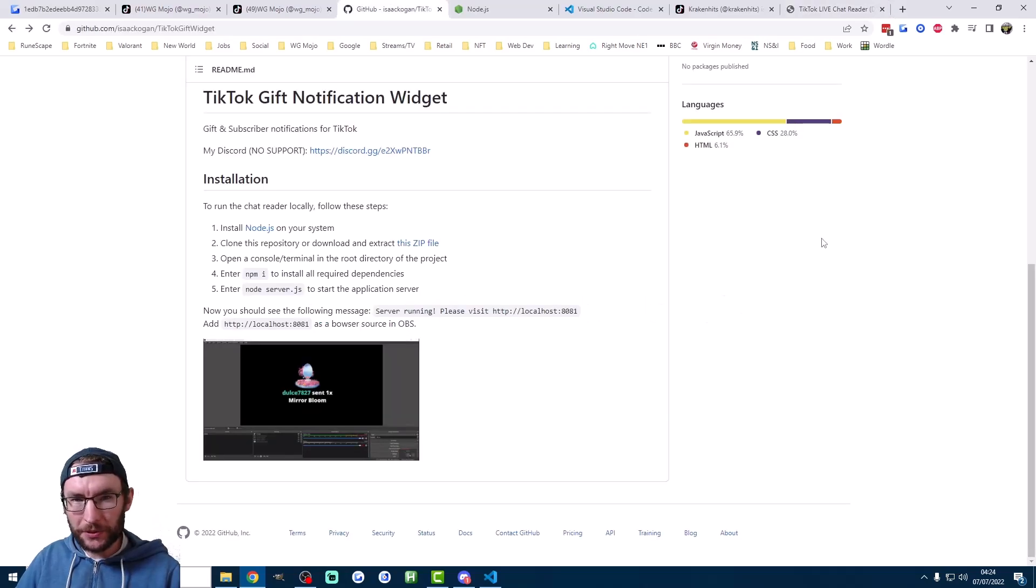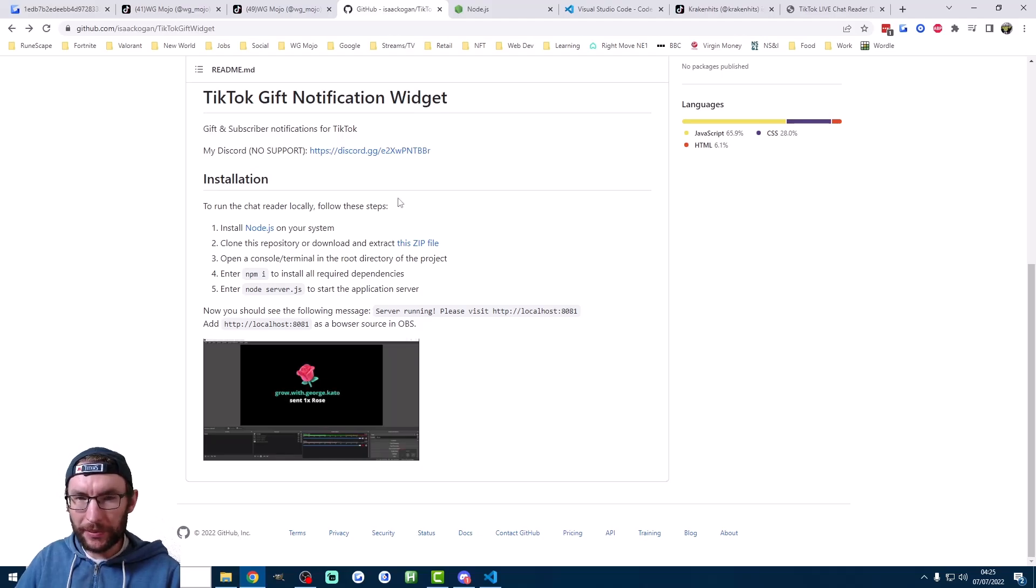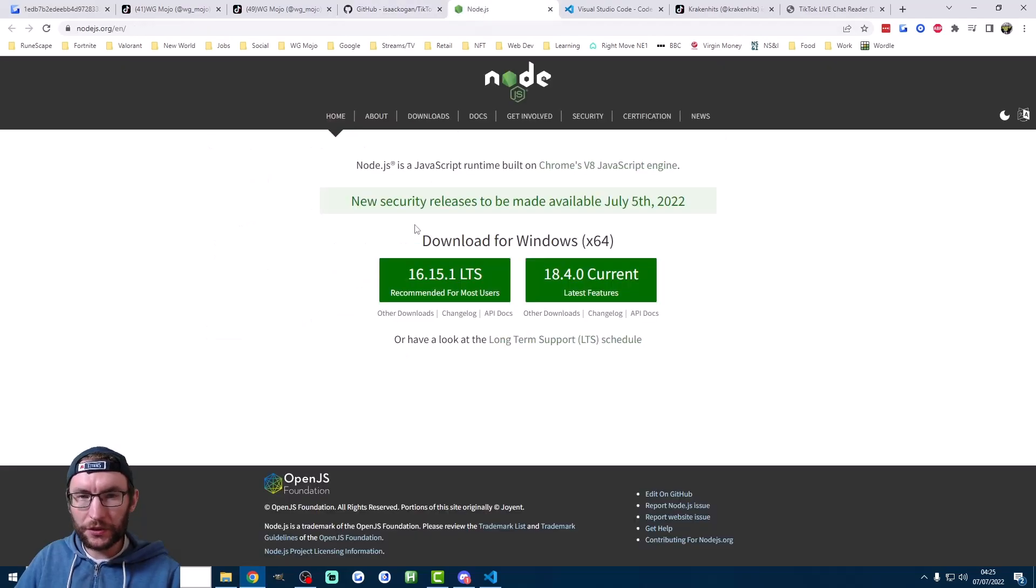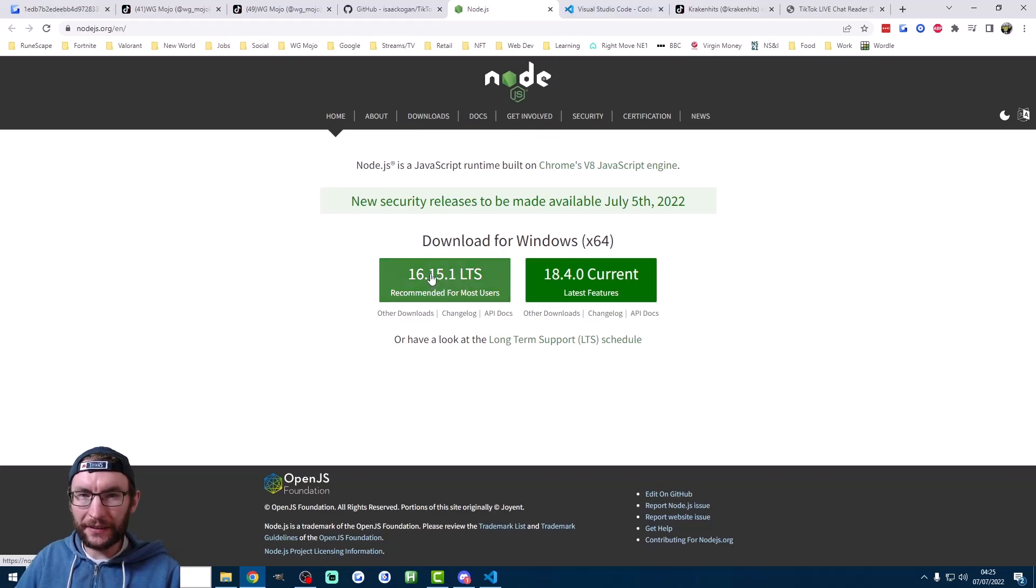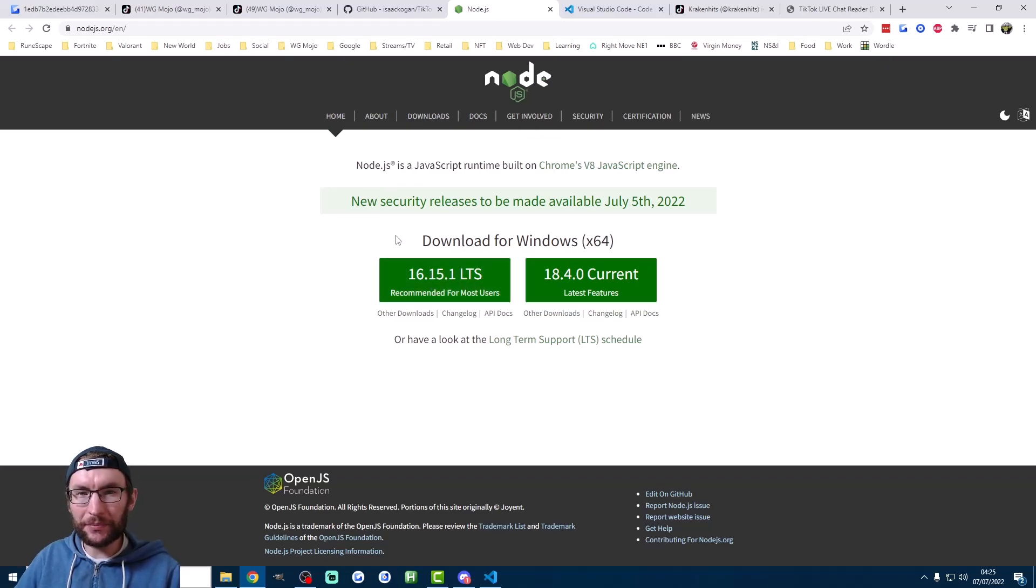So we'll start on Isaac Kogan's GitHub page which is linked in the description and we begin by downloading Node.js which is step one here. So on the Node.js website you can download the LTS here. Just keep pressing next when installing. You can accept all of the default settings.